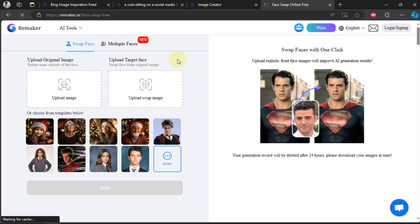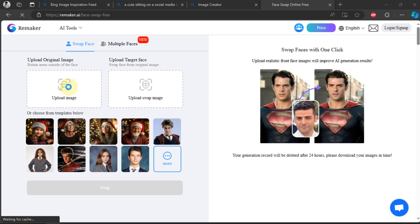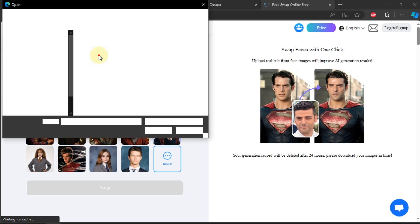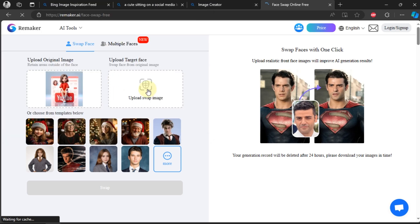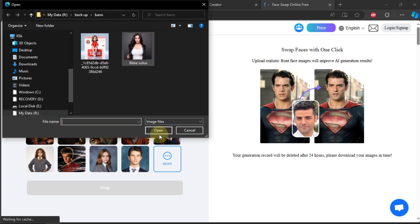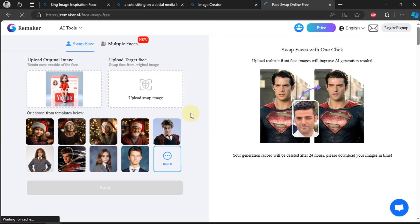After that, upload the image that has been created. And next, upload your photo. In this video, I used BB Julius' photo from her Instagram.